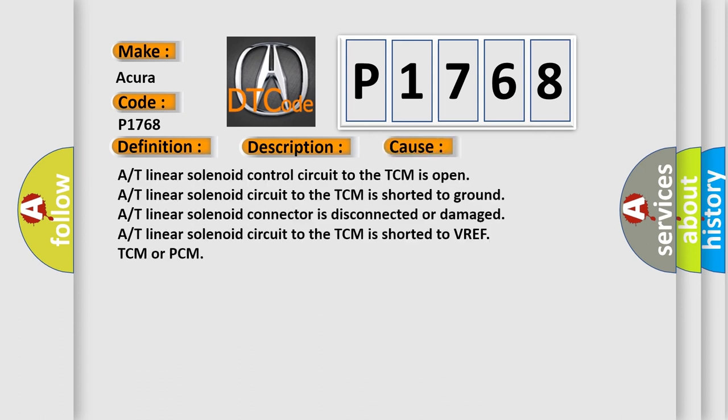A/T linear solenoid control circuit to the TCM is open, A/T linear solenoid circuit to the TCM is shorted to ground, A/T linear solenoid connector is disconnected or damaged, A/T linear solenoid circuit to the TCM is shorted to VREF, TCM or PCM.